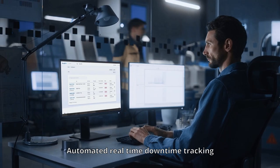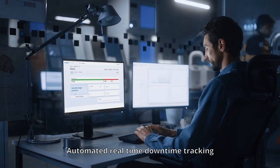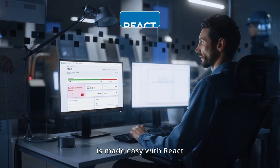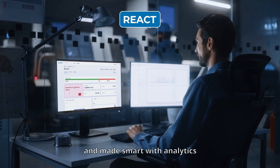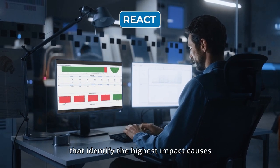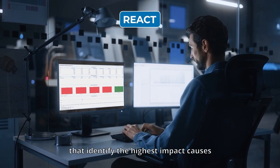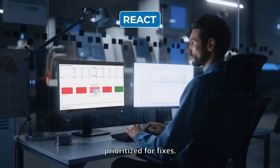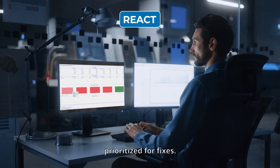Automated real-time downtime tracking is made easy with React and made smart with analytics that identify the highest impact causes prioritized for fixes.